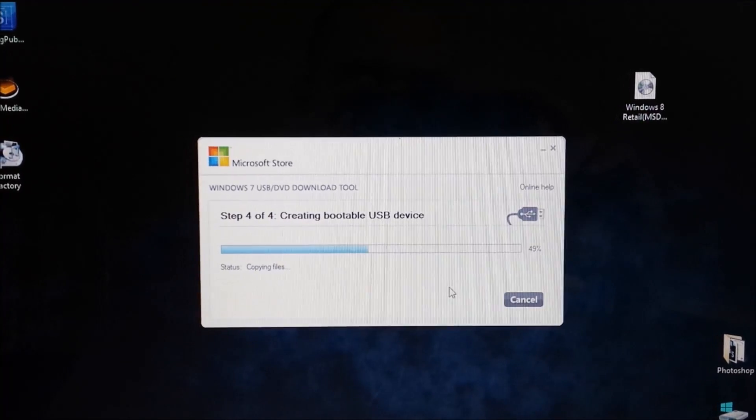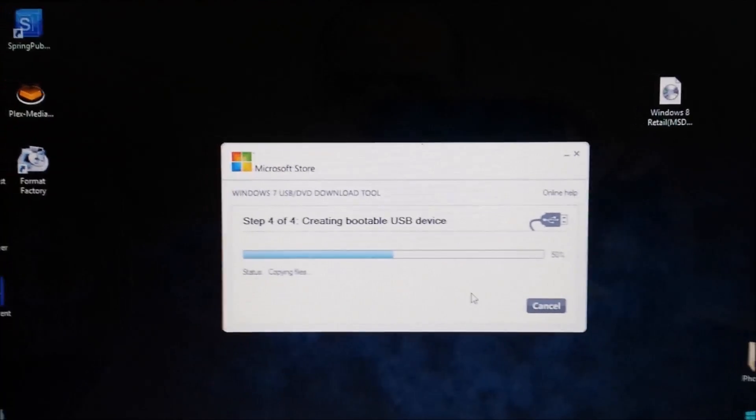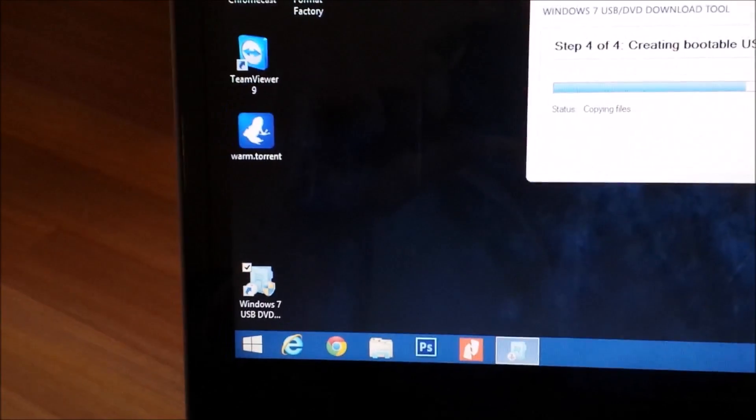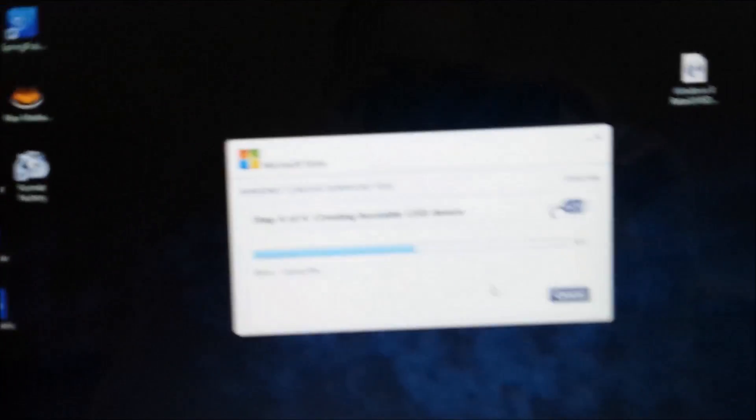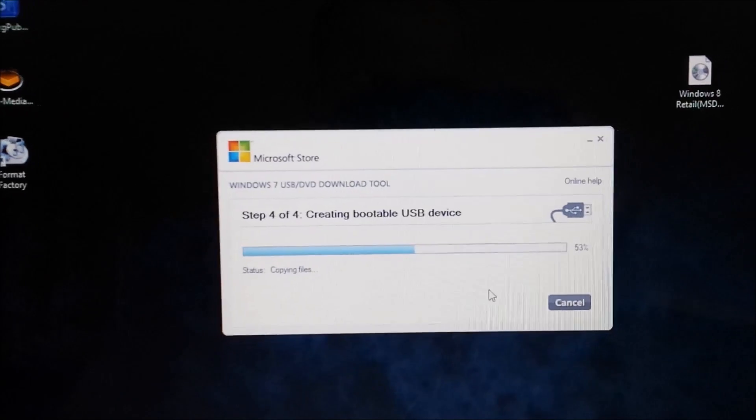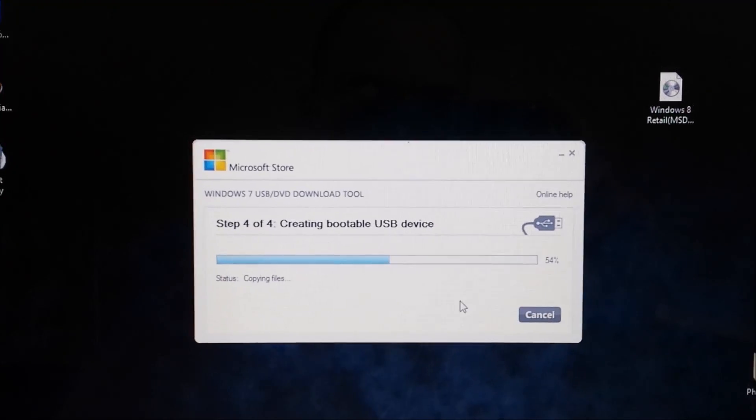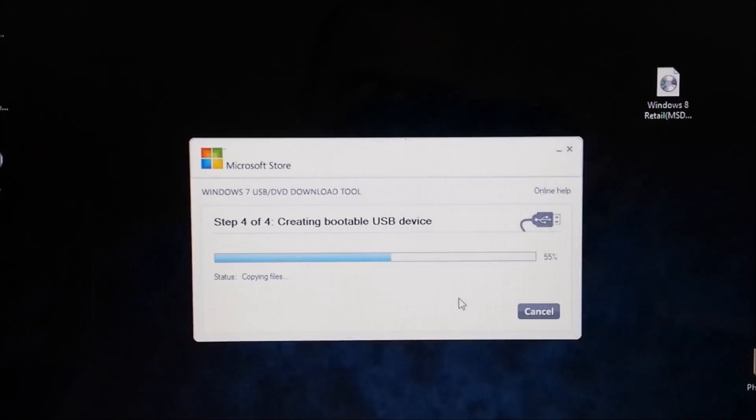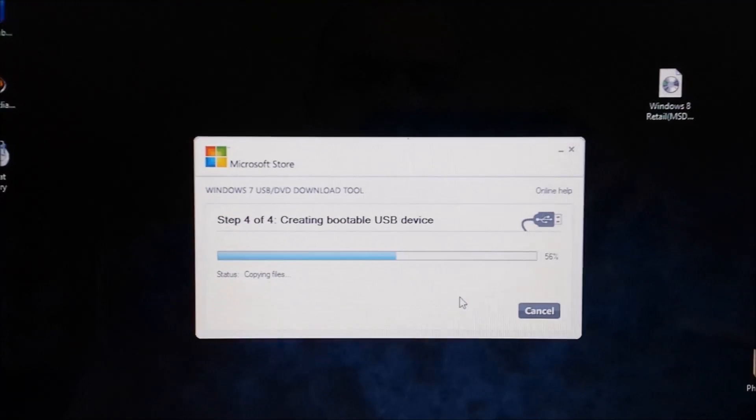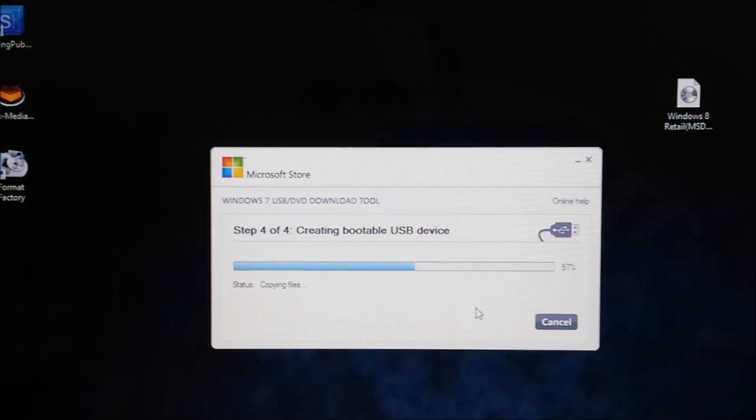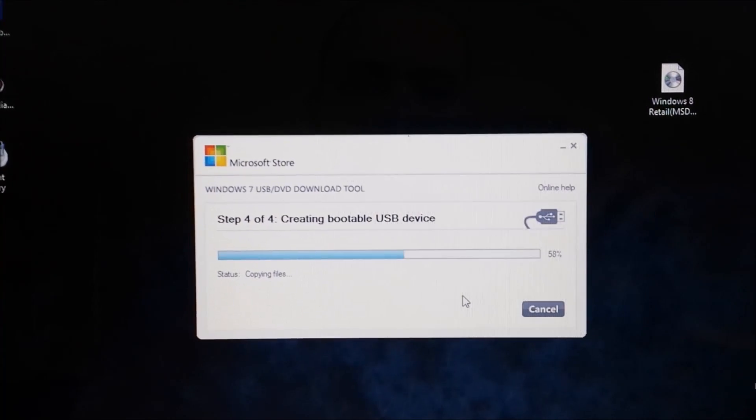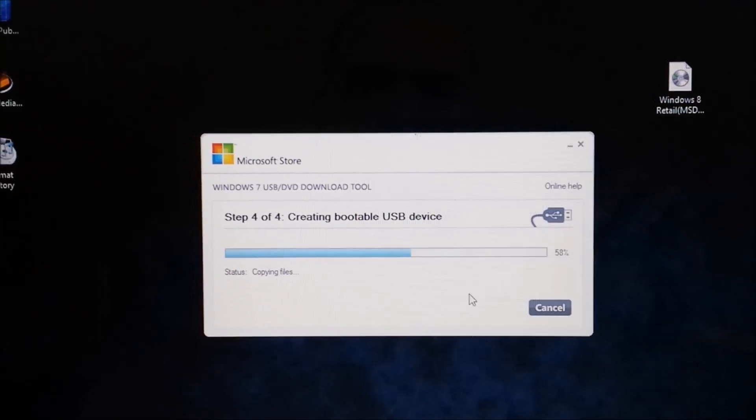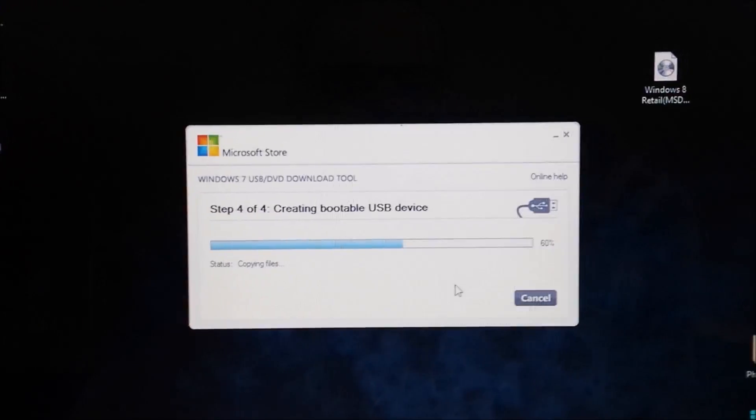Basically what I'm doing right now is creating a bootable USB drive. This is called the Windows 7 USB DVD tool—even though it's called Windows 7, it still works for Windows 8. Sorry I keep saying 'um,' I have a bad habit of doing that. Please try to ignore that. I'm making this USB thing and then I'm gonna go ahead and boot from that and try to install a fresh clean retail version of Windows 8 on the SSD.